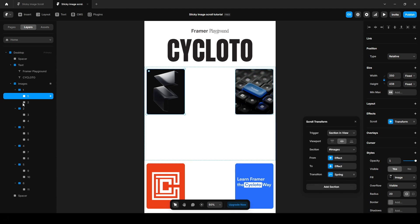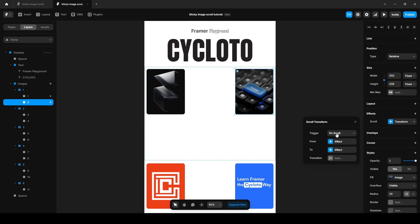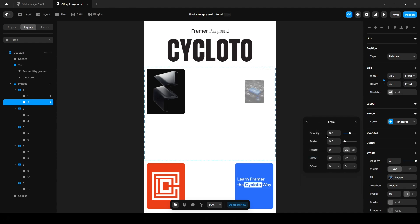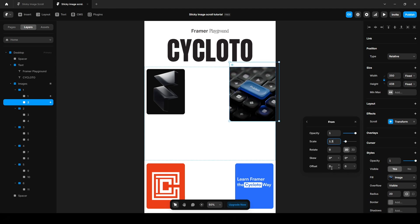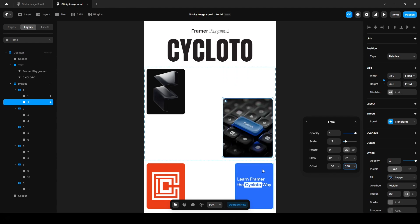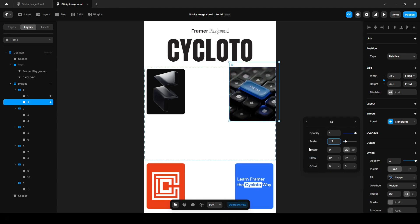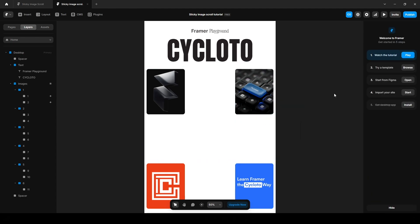Now click this two, effect, scroll transform, section in view, center, images. On the form state, increase the opacity to one, scale it to 1.3, offset X minus 60 and Y 350. Now click this two, scale 1.3 and offset minus 60. Now let's give it a preview to see how it looks.